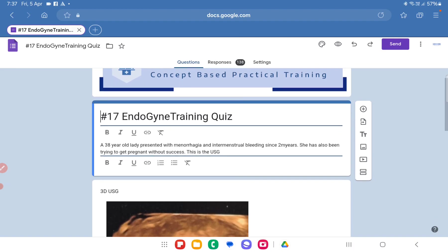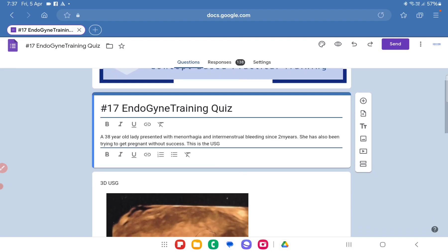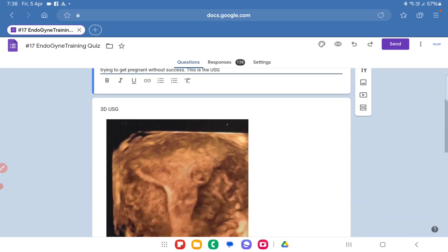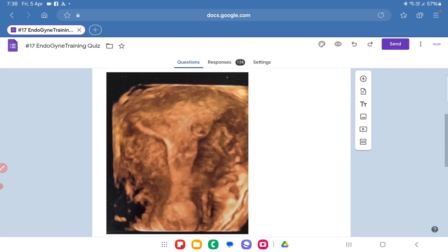So in quiz number 17, I had posted that this is a 38-year-old lady. She has presented with menorrhagia and intermenstrual bleeding since two years. She has also been trying to get pregnant without success, and this is the ultrasound picture.